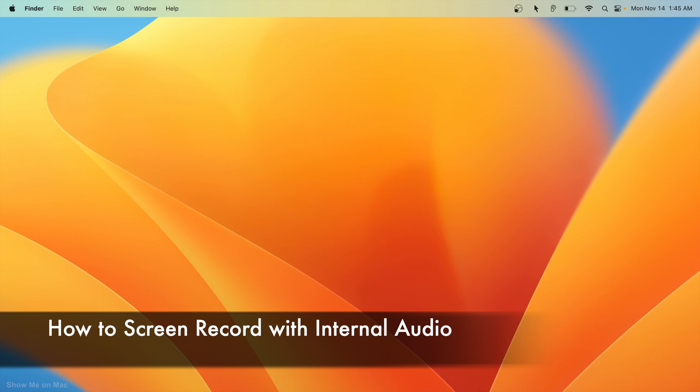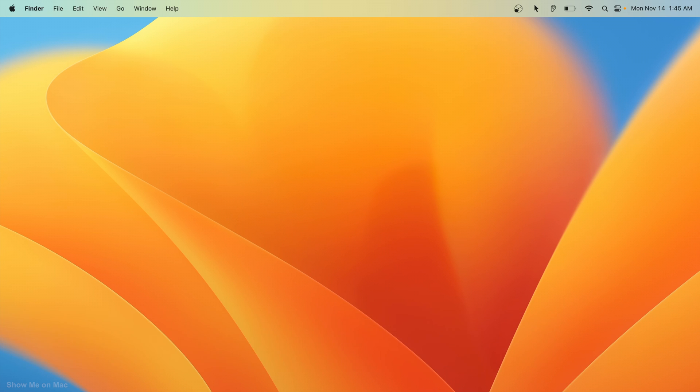Hello and welcome. In this tutorial I will show you how to screen record with internal audio. First we need to add a virtual audio driver.